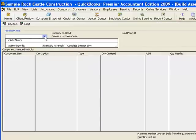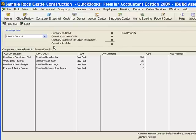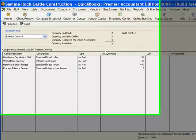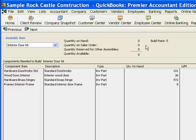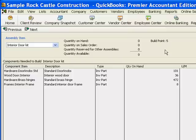We will choose the one assembly type item that we have and QuickBooks gives us a little information, and that is that we have zero of these. The build point is five, so we've set this up to tell us on reports that whenever we get down to five, it's time to build some more of these. So we're at zero, so it's definitely time to make some more.